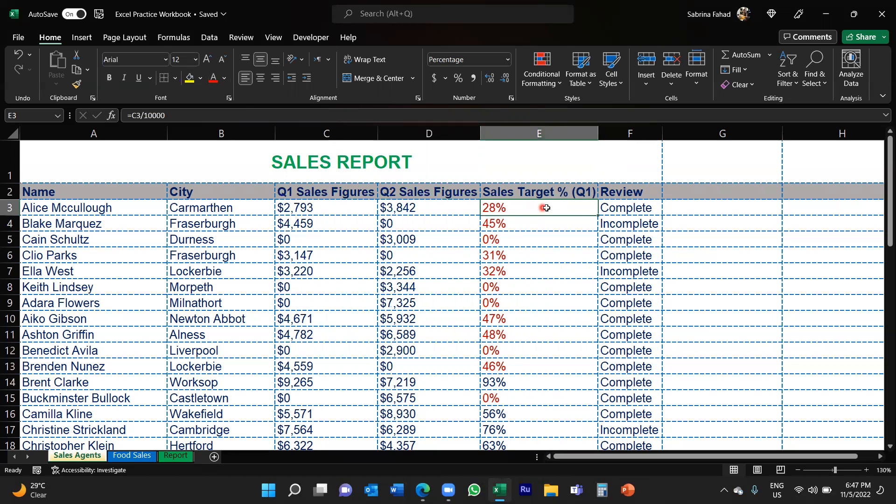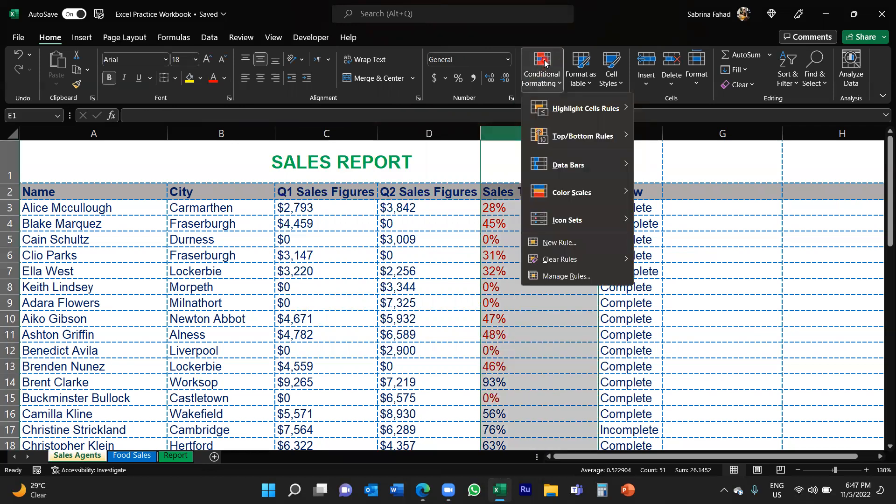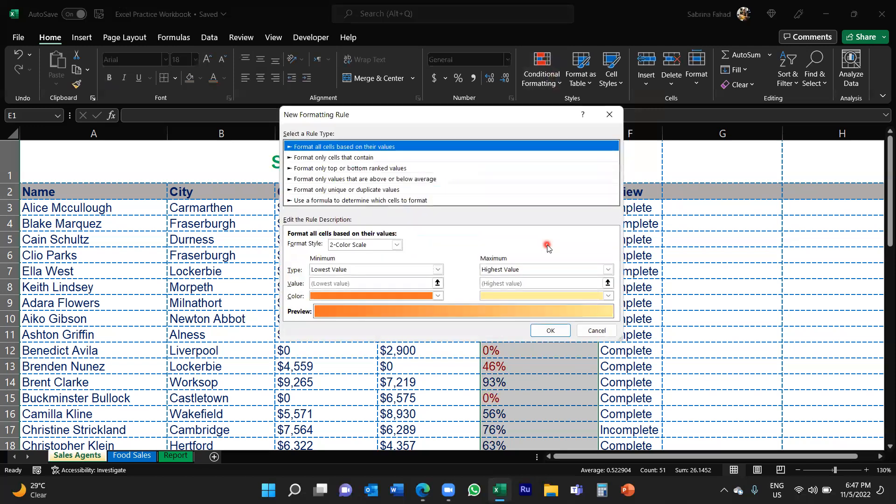And for the second category, you would do exactly the same. So again, just highlight the whole column, go back up to Conditional Formatting, go down to New Rule, and you're literally just following the same steps.